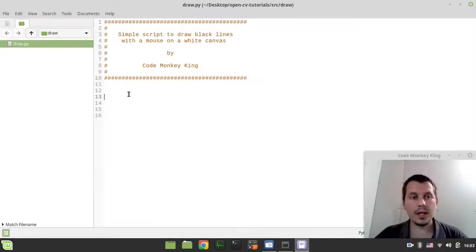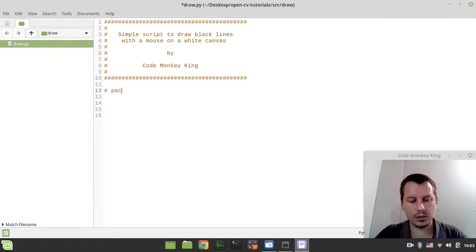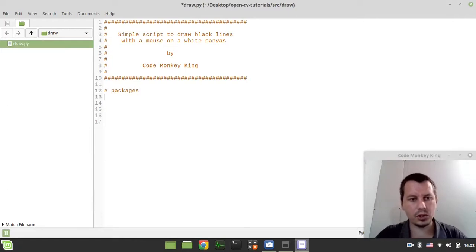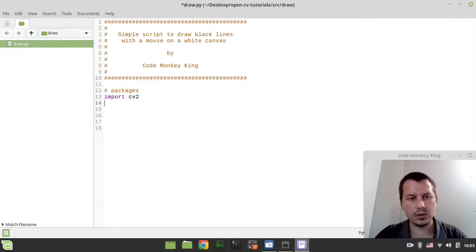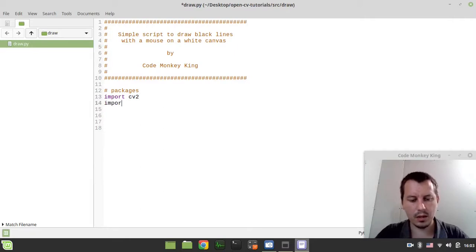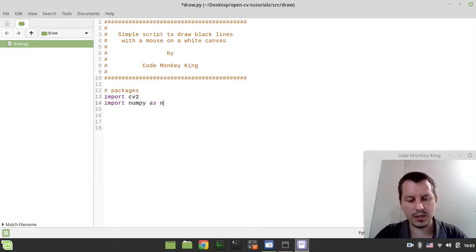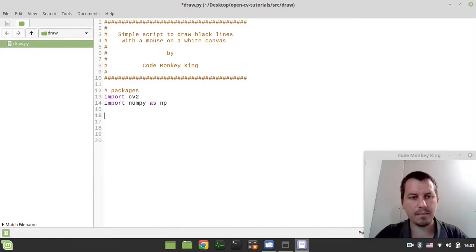The very first thing to consider, we need to import a couple of packages here, so I want to say import cv2 and import numpy as np.